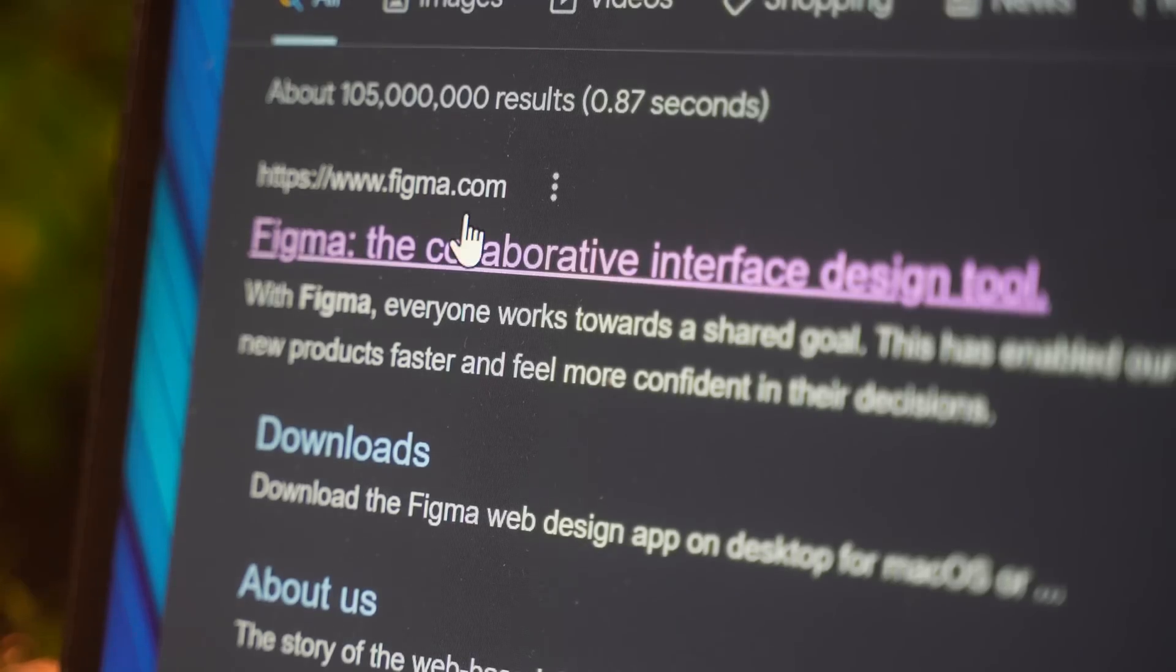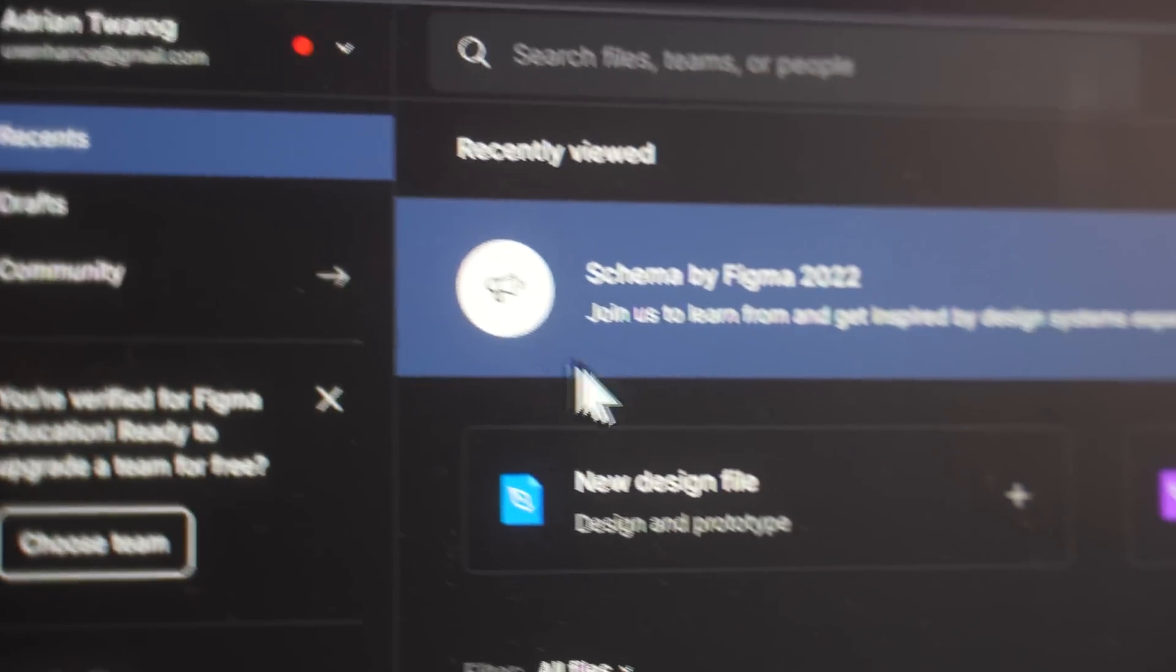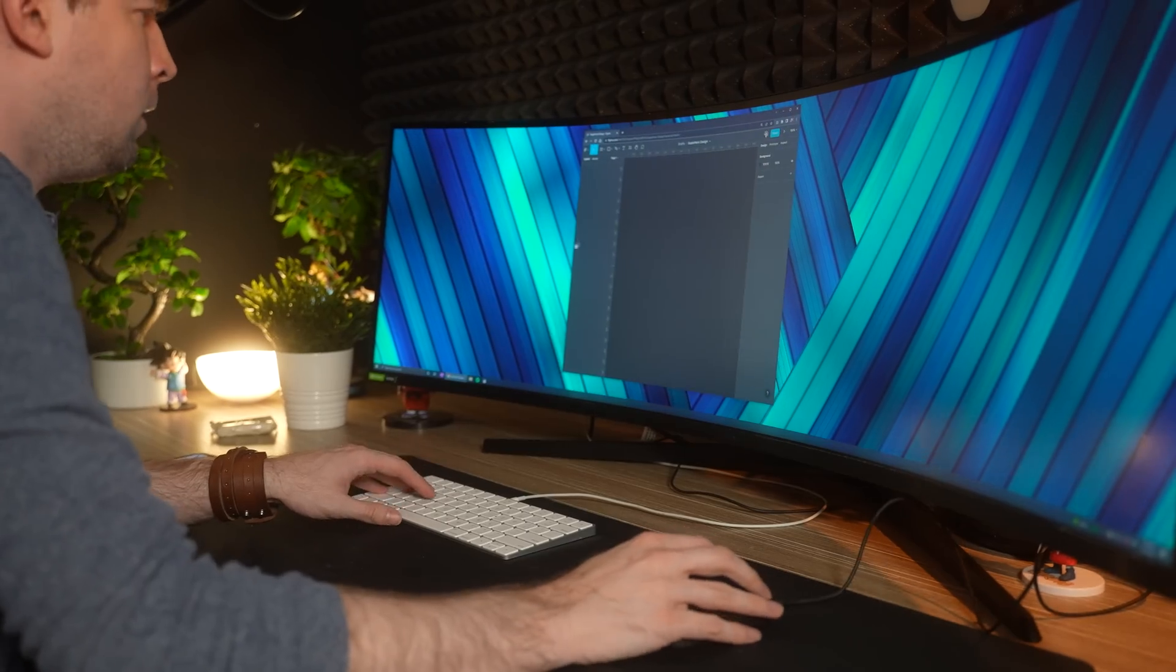Now the fun begins. I'm going to open up Figma, and I'm going to create this high fidelity version of the mockup.